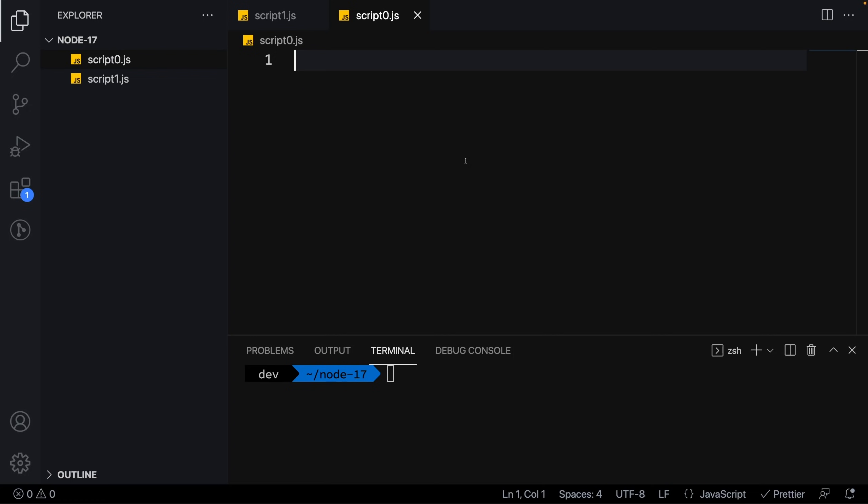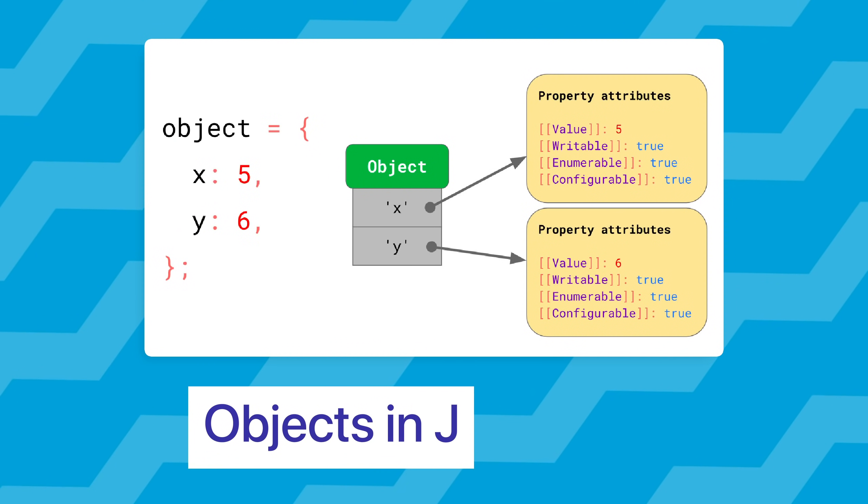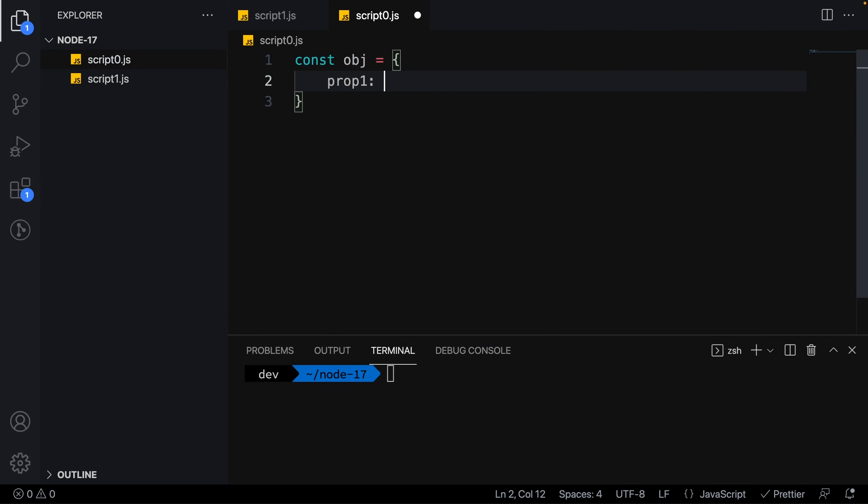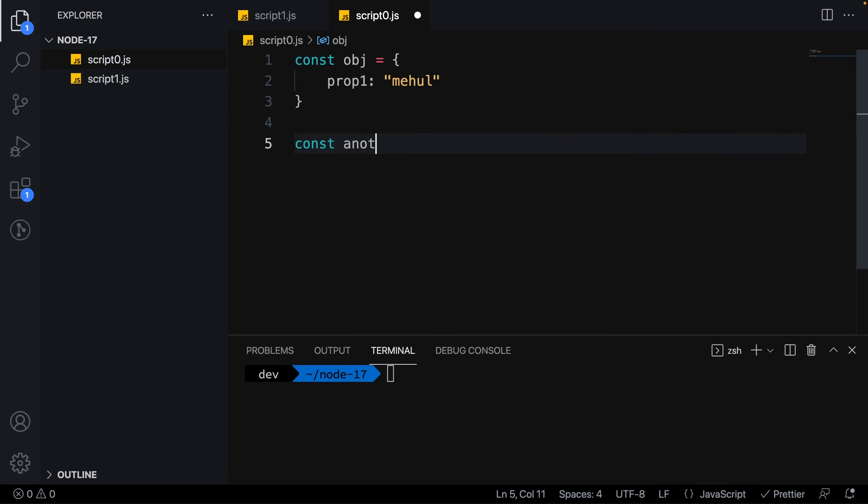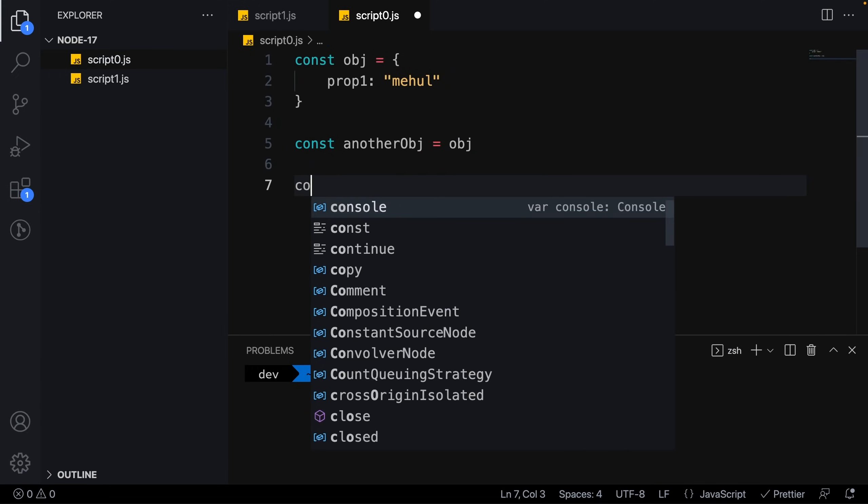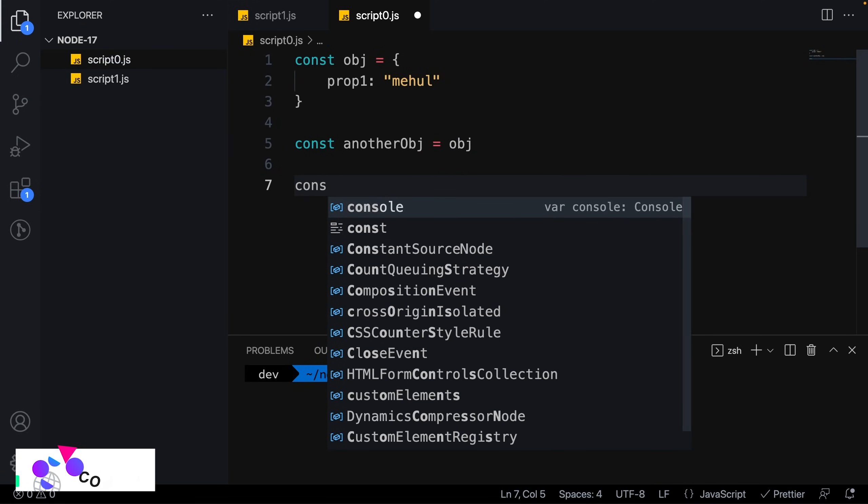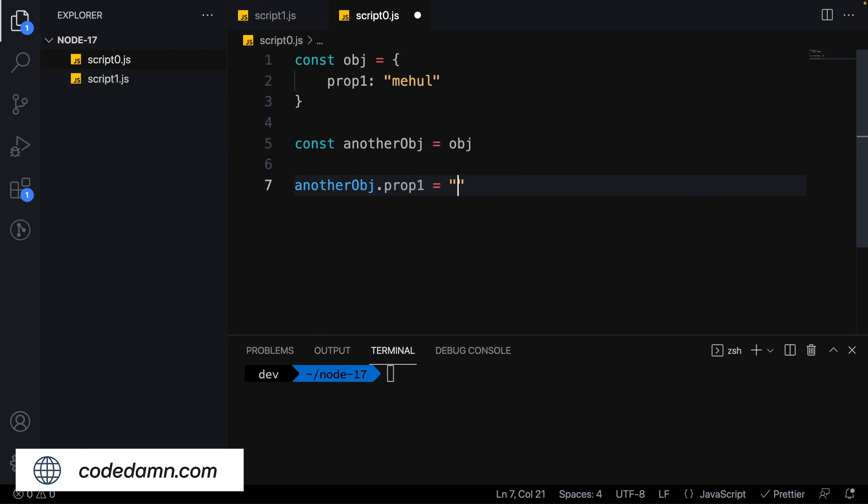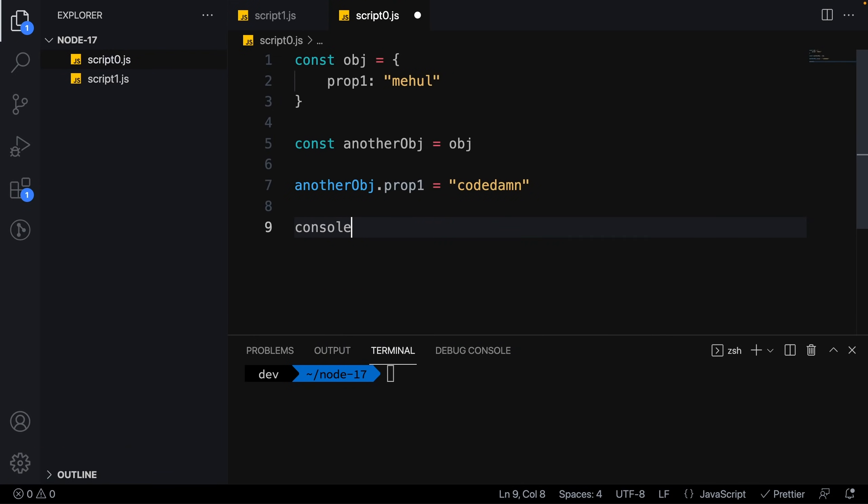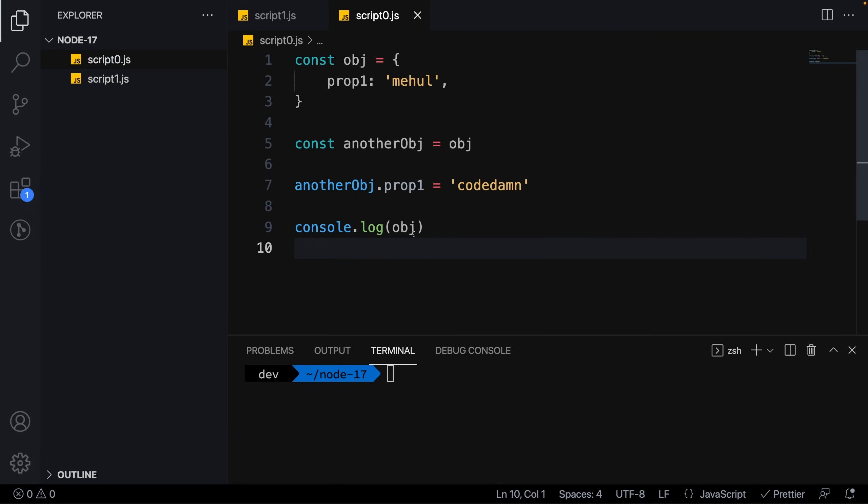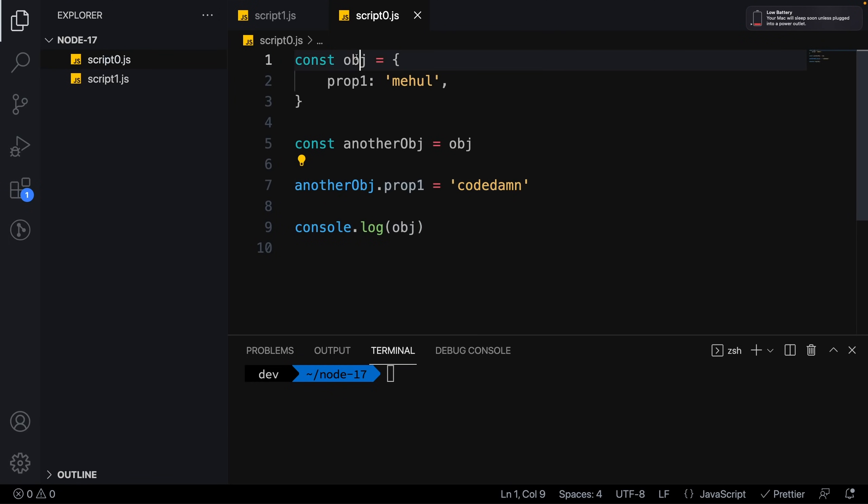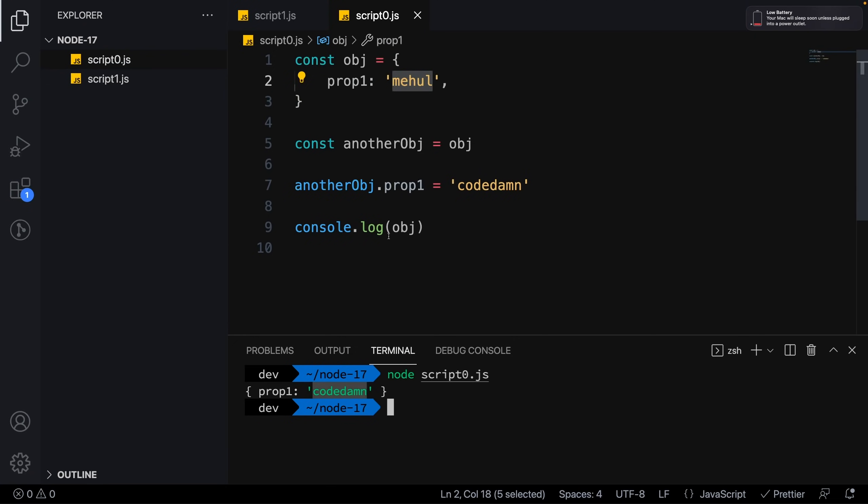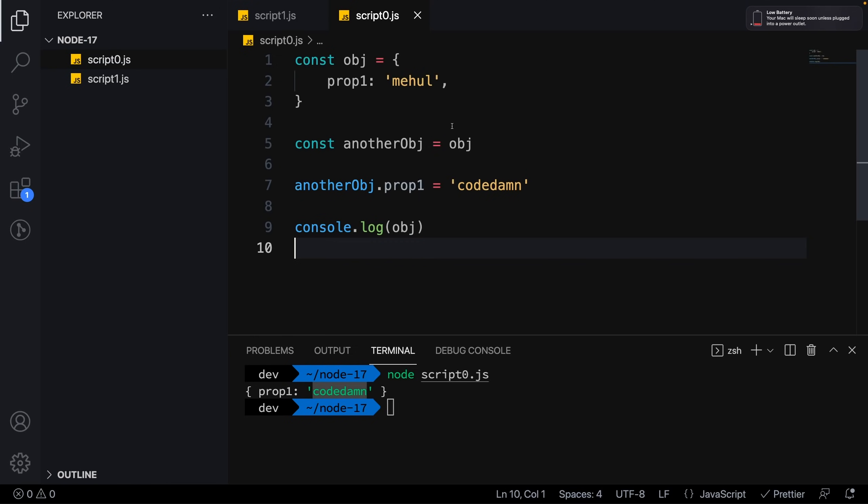Before looking at the new method in Node.js 17, let's understand objects in JavaScript. If I create an object with prop1 of 'Mehul' and try to create another object same as the previous object, then say anotherObj.prop1 is 'CodeDam' and console log my original object, you'll see this statement also overwrites the original object.